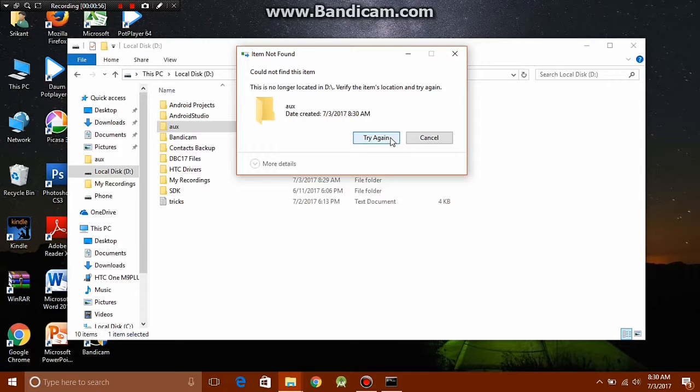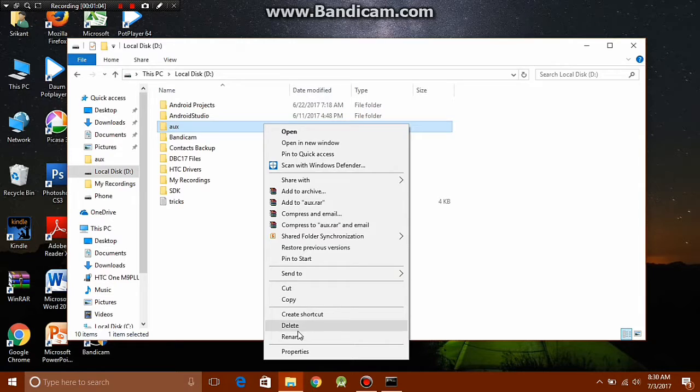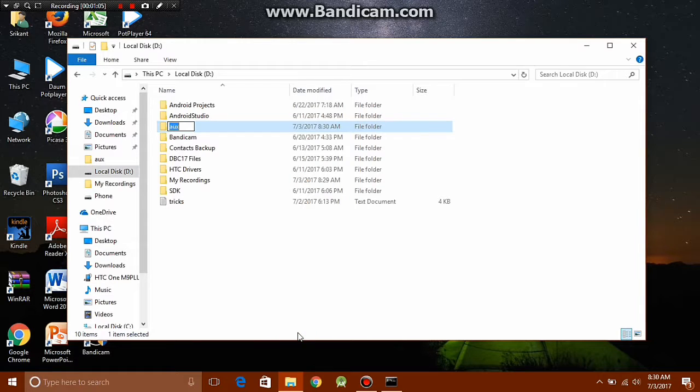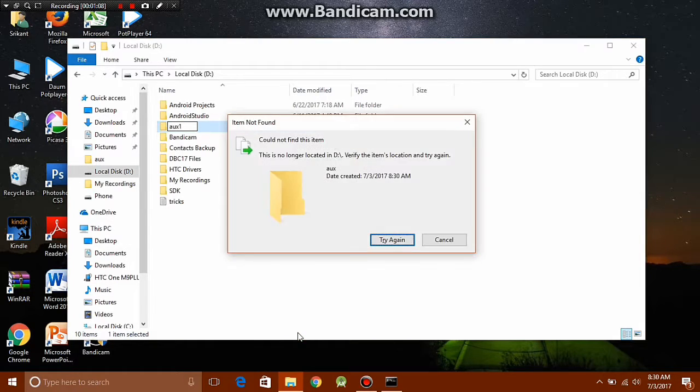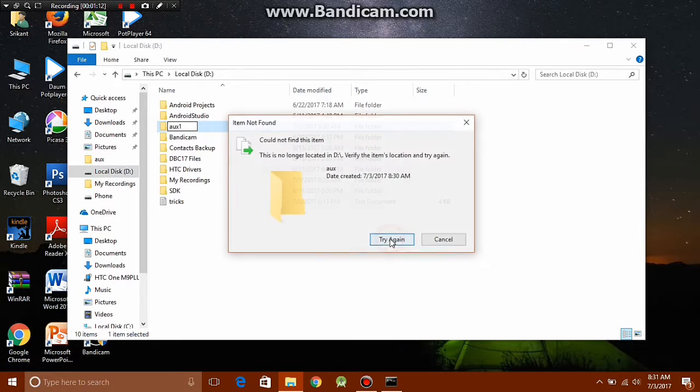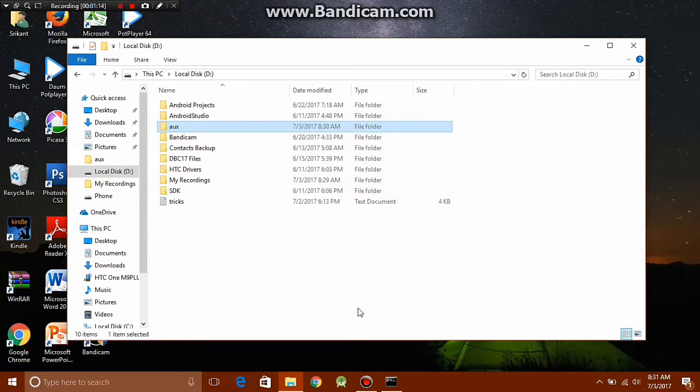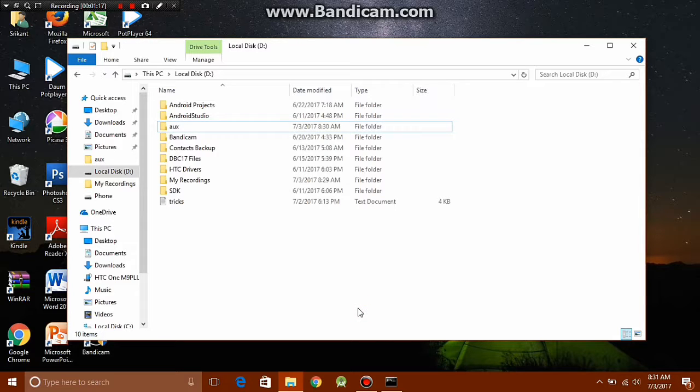Even if you try to rename it to something like aux1, it says could not find this item. So it cannot be renamed, cannot be deleted, it just sits there.